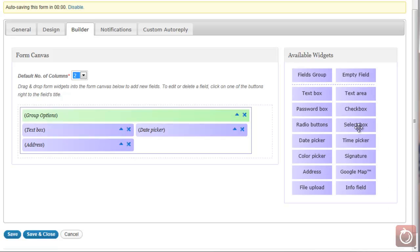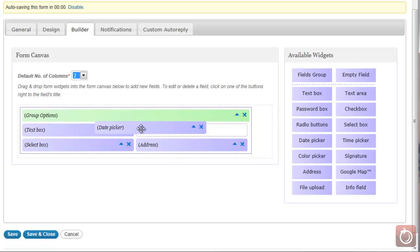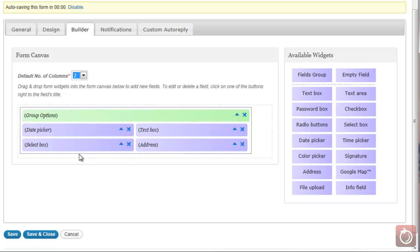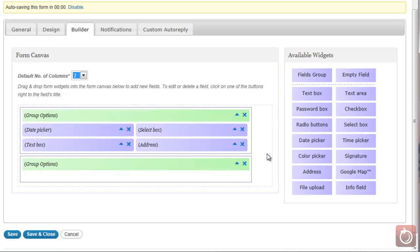If I want a select box, I can come over here and put my select box in — and now that's on my form. If I want to move the date picker to the first spot, I can do that. If I want my select box next to it, I can move that too. Very easy — click, drag, move it around. If I want to group items together, I have my groups. I can grab a fields group, move it down, and that gives me another group in the form.